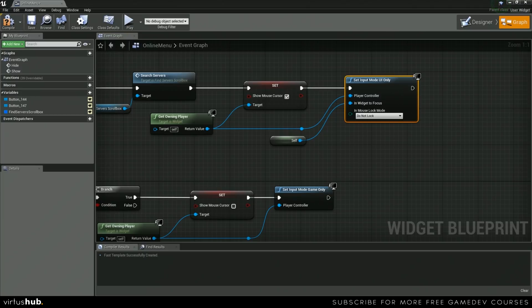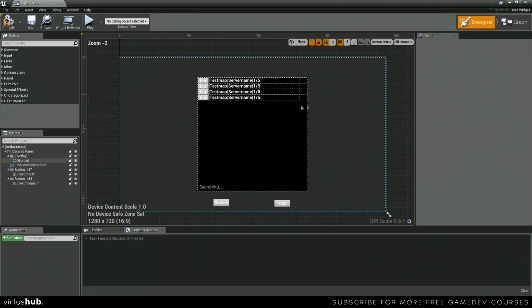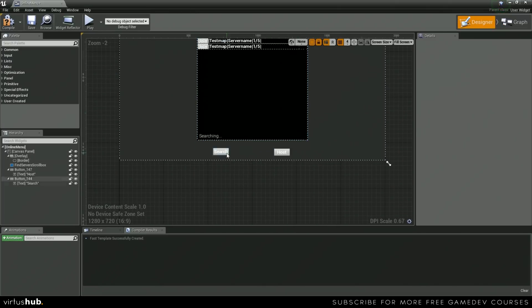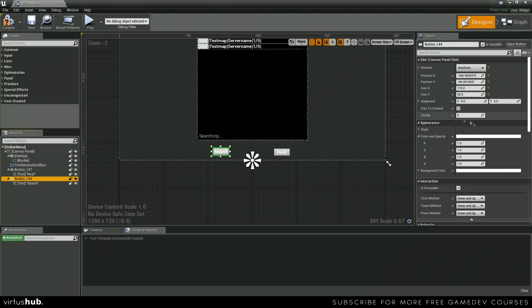And then we're going to leave the mouse lock mode as do not lock. Okay, that's the last bit for this function. The next thing that we're going to do is we are going to grab some references to our buttons.